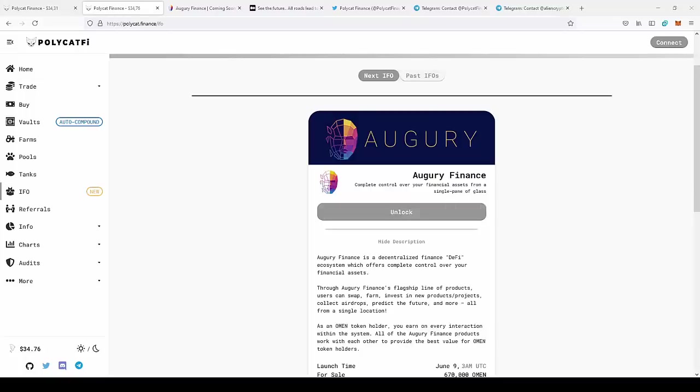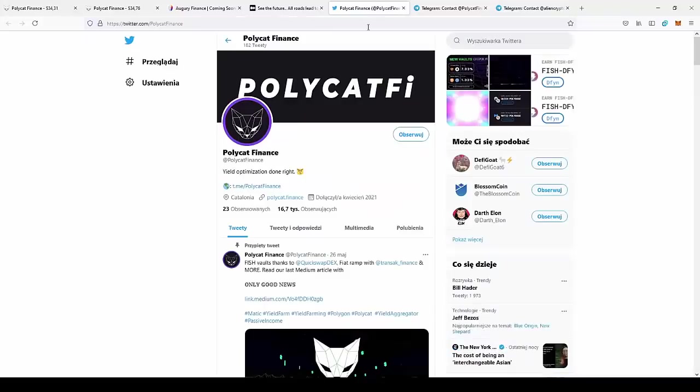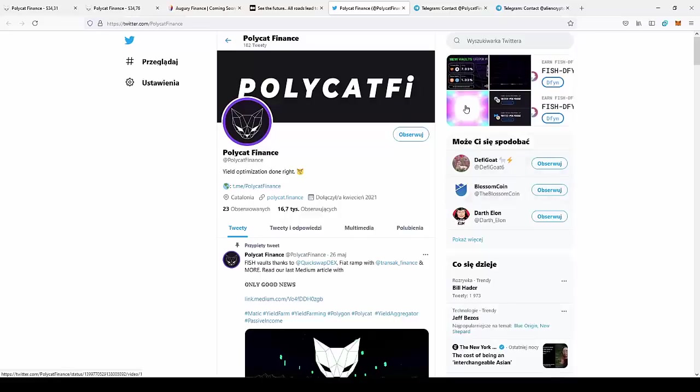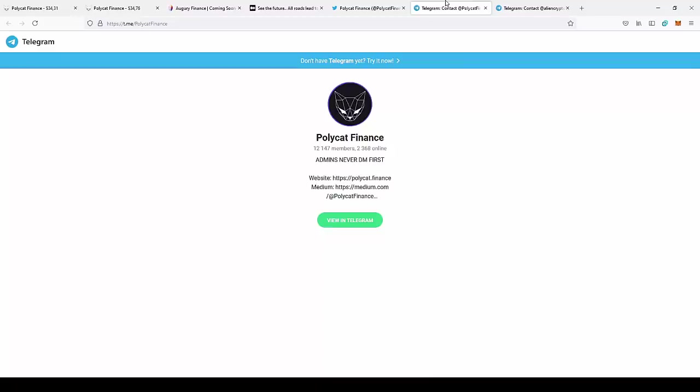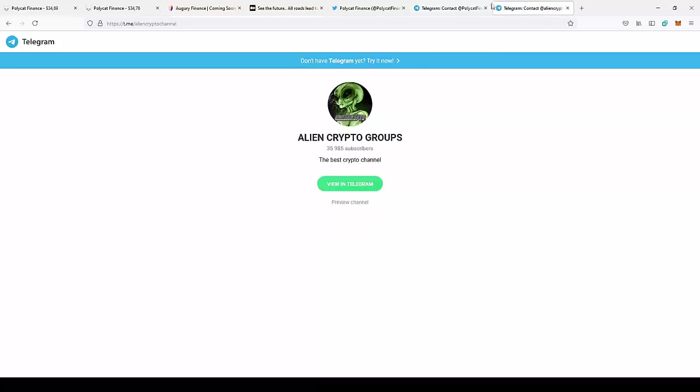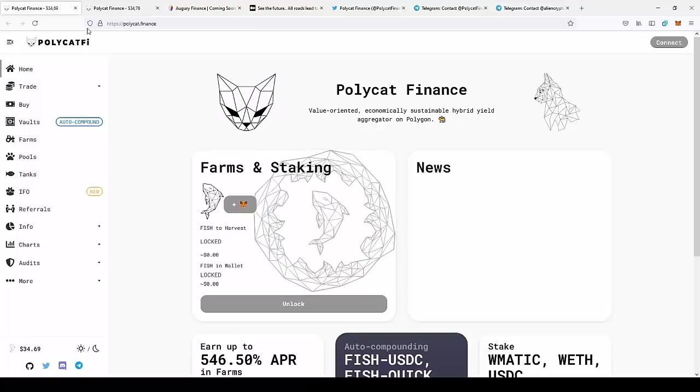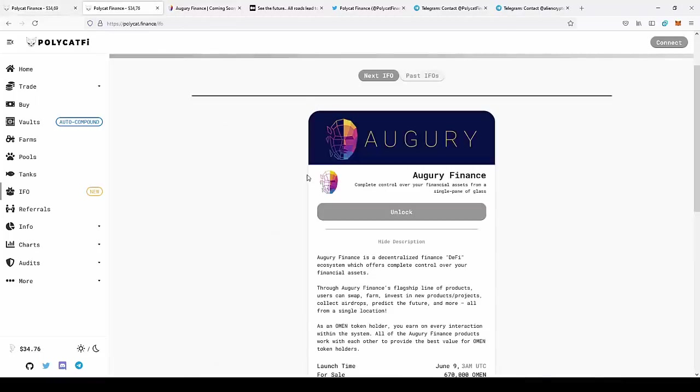Also you can join the social media of the project. You can go to PolyCAT Finance on Twitter and follow them to stay up to date on new projects they'll list. You can also go to the Telegram, PolyCAT Finance, to stay up to date with news from the project and talk with people who are also in this project. And you can join my Telegram Group, AlienCrypto, to stay up to date on new videos. And if you want to join this project, just go to Polycat.Finance, then go to Initial Farm Offering and join the Augury Finance.